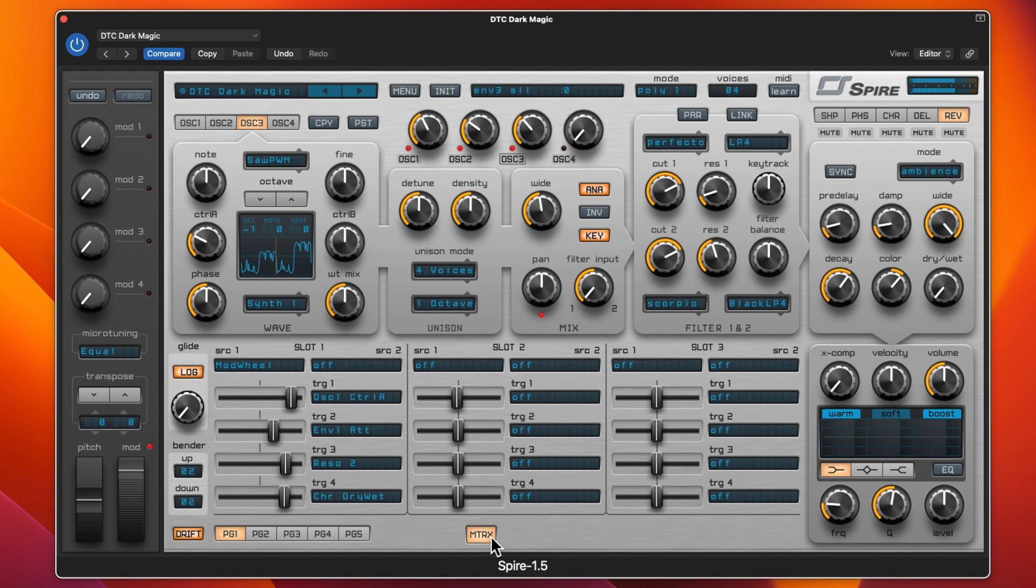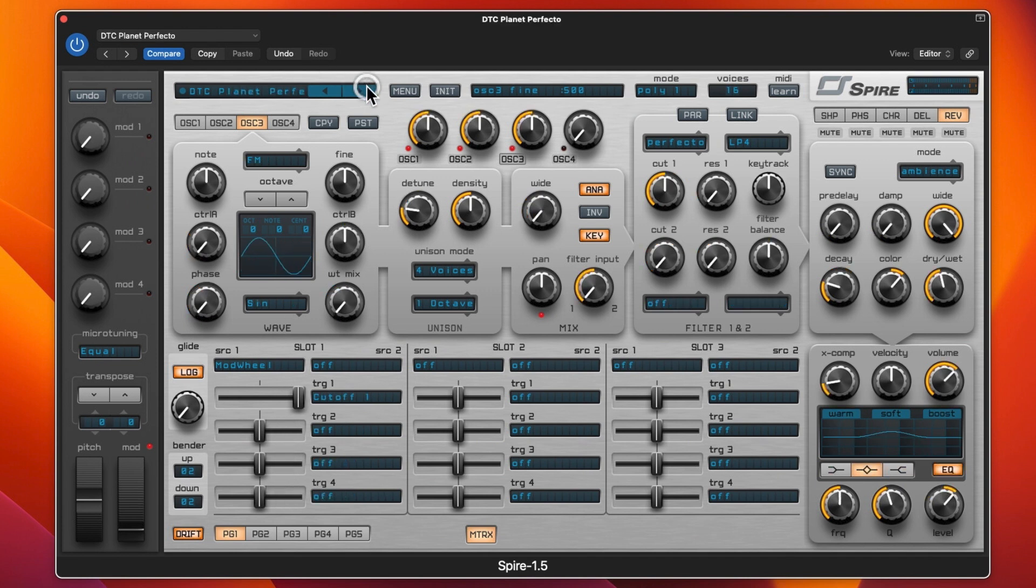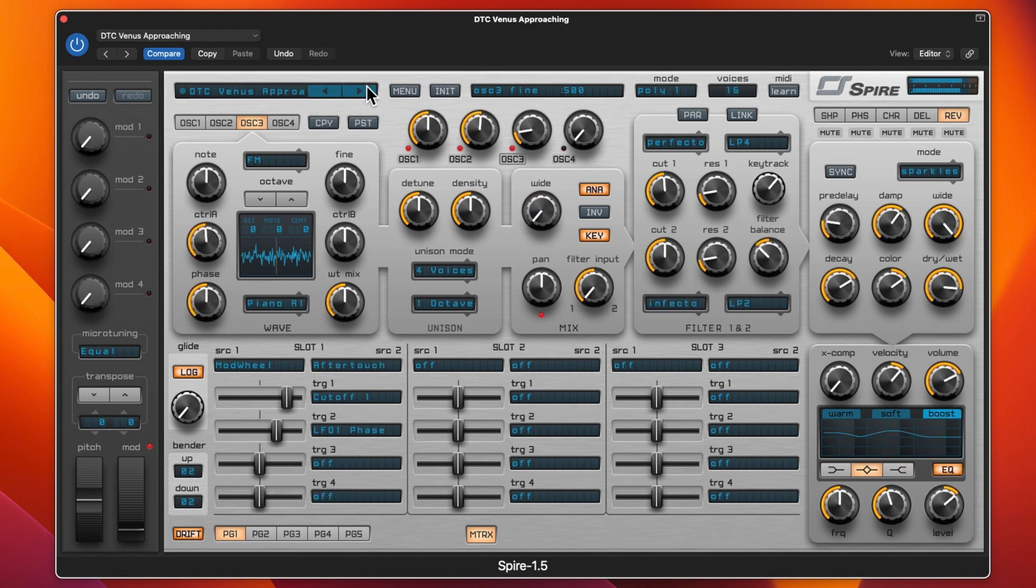And then there was Venus Approach and this is a bit mental.